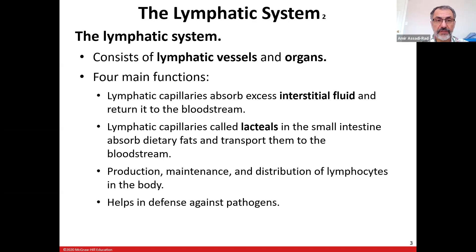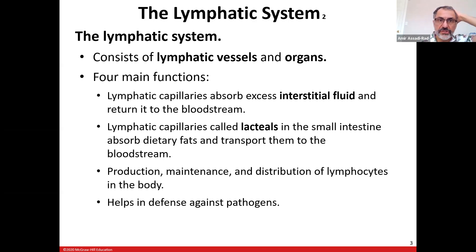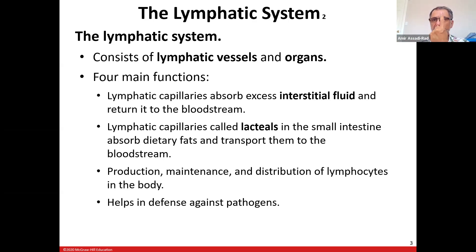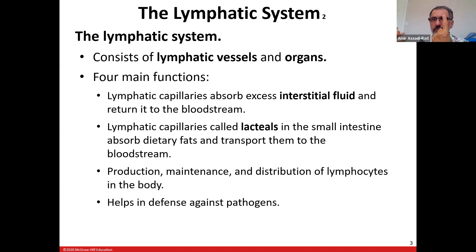There are four functions. The interstitial fluid — the fluid outside of a cell — is absorbed by the lymphatic system, and all of that is dumped near the heart by the subclavian vein. In your gut, in your intestine, there are little lacteals inside of the villus which will absorb large fat molecules and eventually put them into the lymphatic system. And then there's production and maintenance of lymphocytes — we will talk about that.